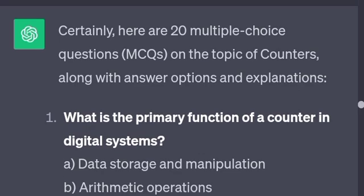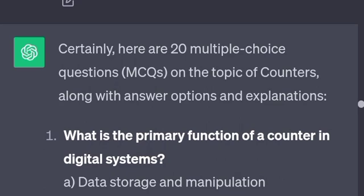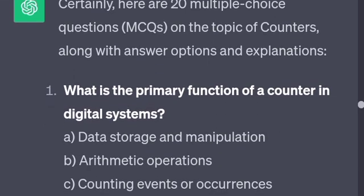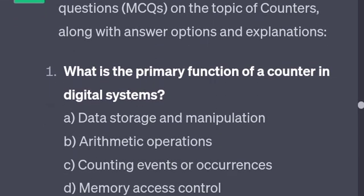What is the primary function of a counter in a digital system? The answer is counting events or occurrences. I will explain it.